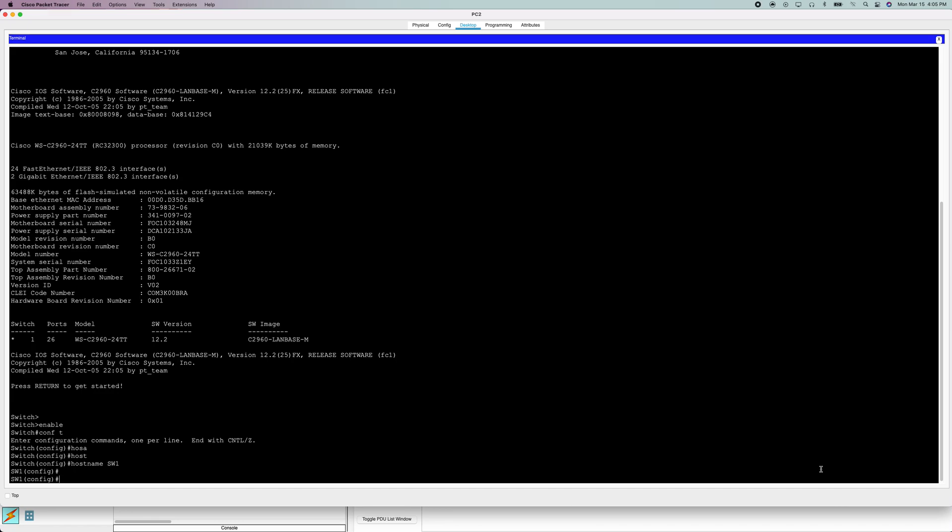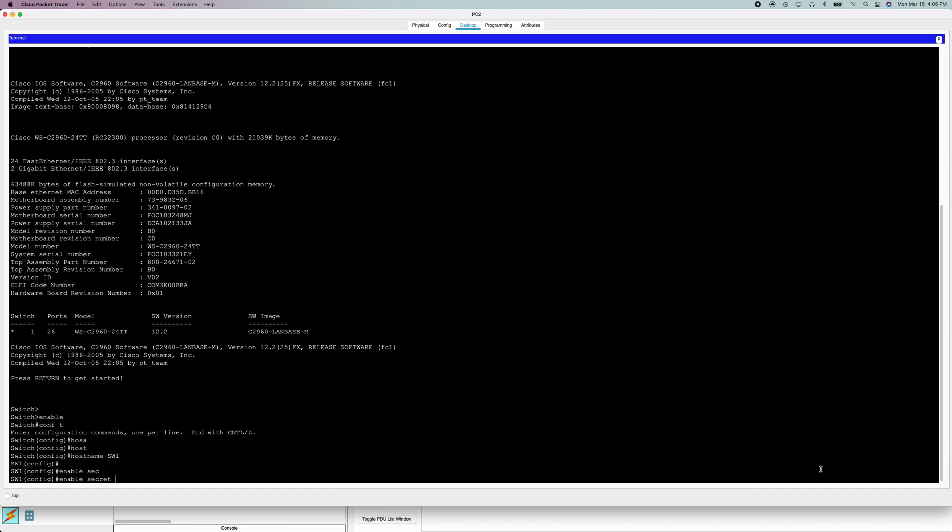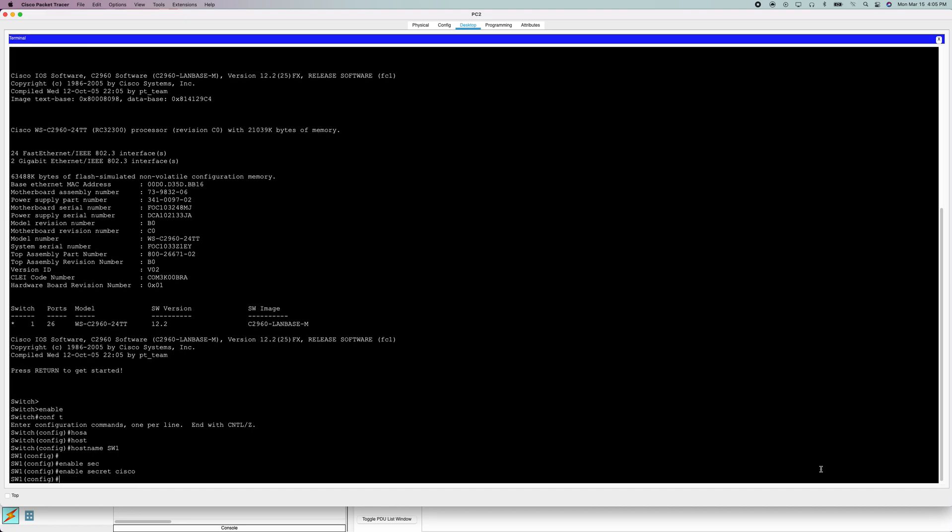Next thing we're going to do is enable secret and then your password. This will give you a password for user exec mode.